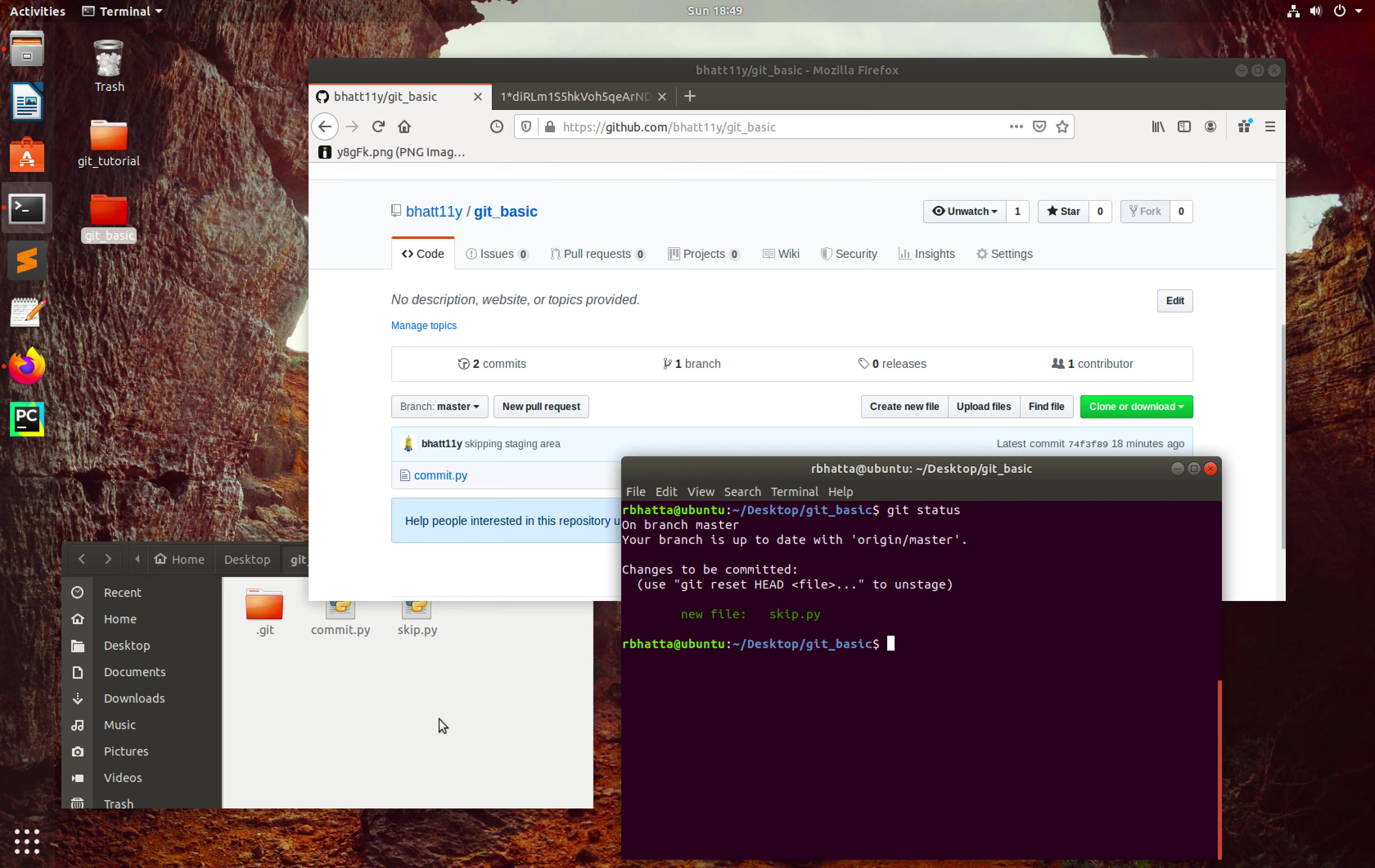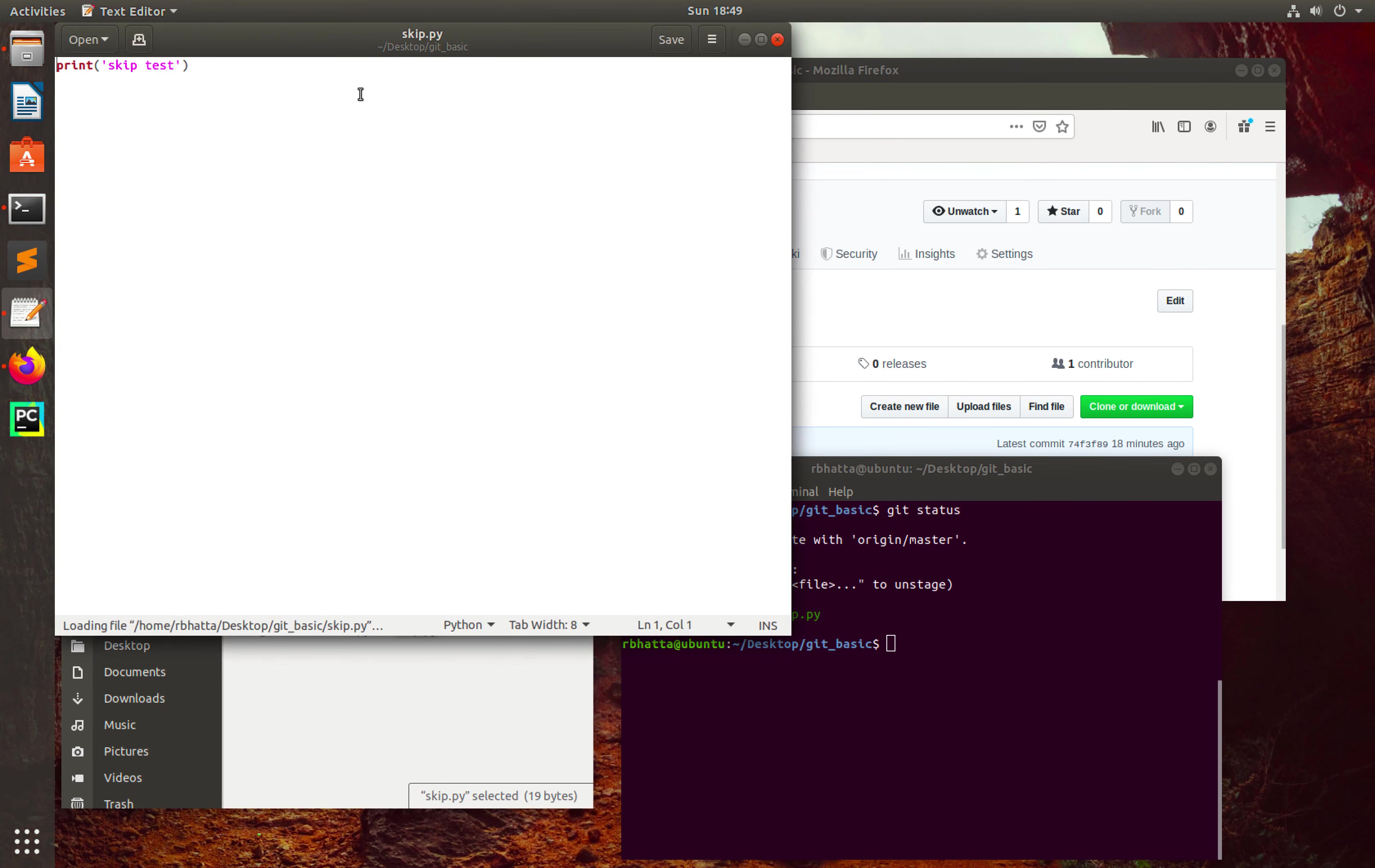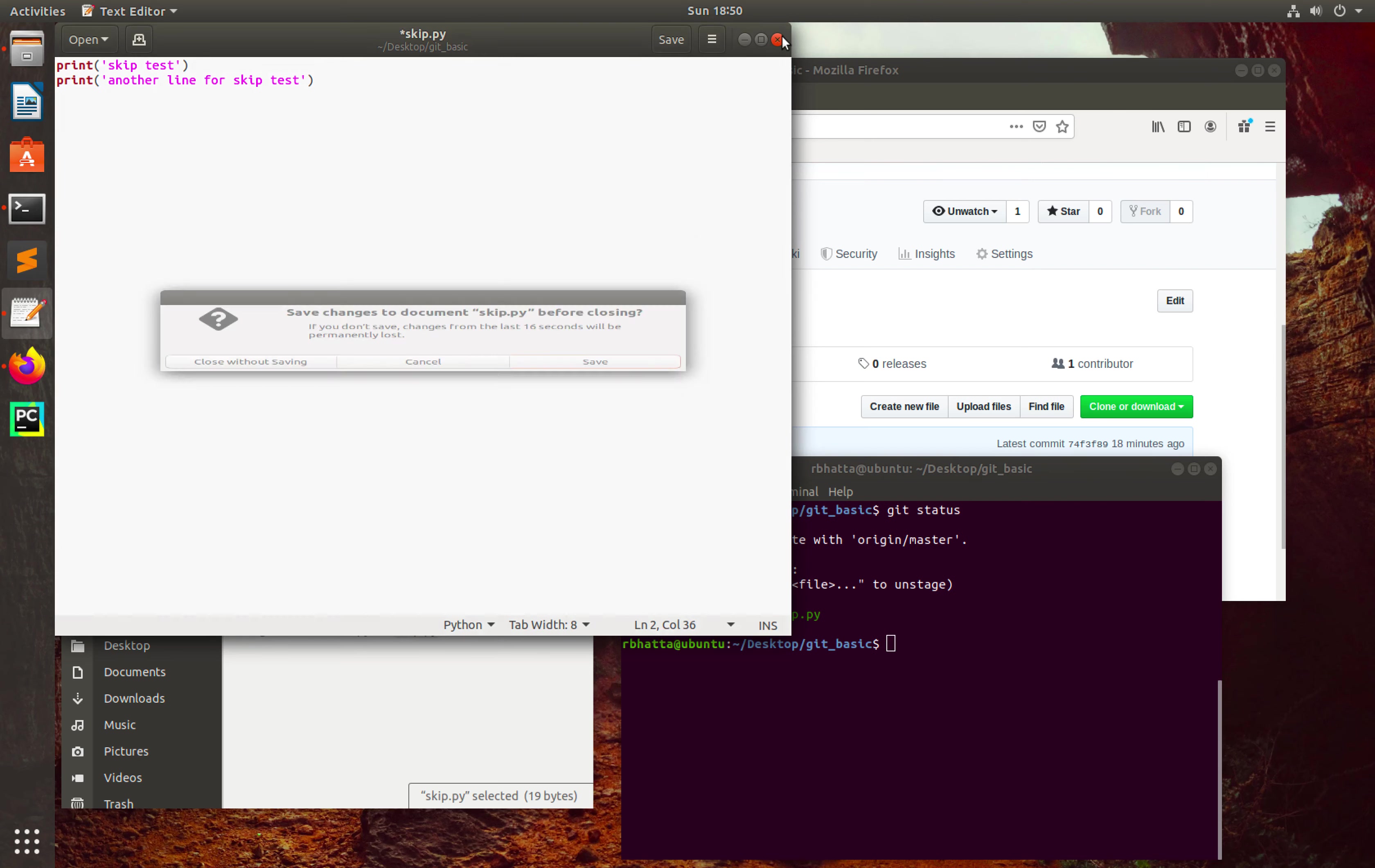But what I want to do right now is make a modification inside this file. I want to add one line here: another line for skip test. So let's make a change.